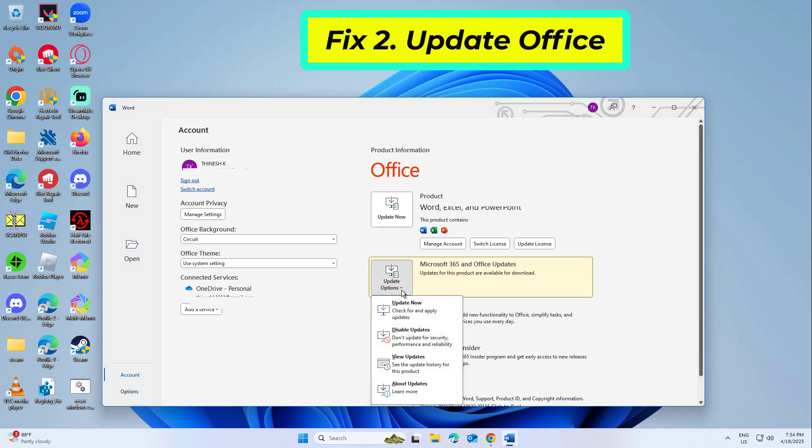Choose Update Now to check for and install any available updates. Restart the Office application after the update is complete to see if the issue is resolved.